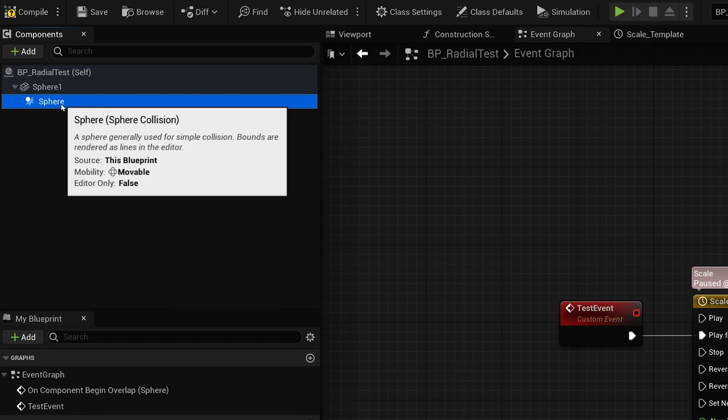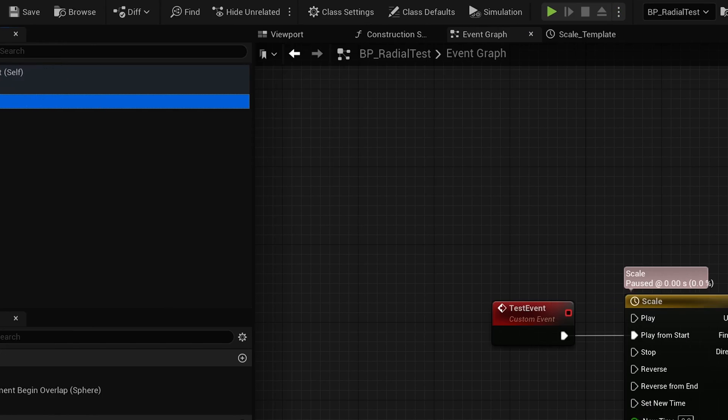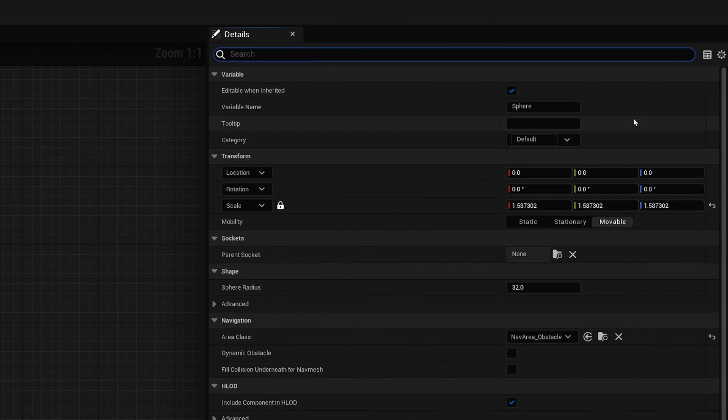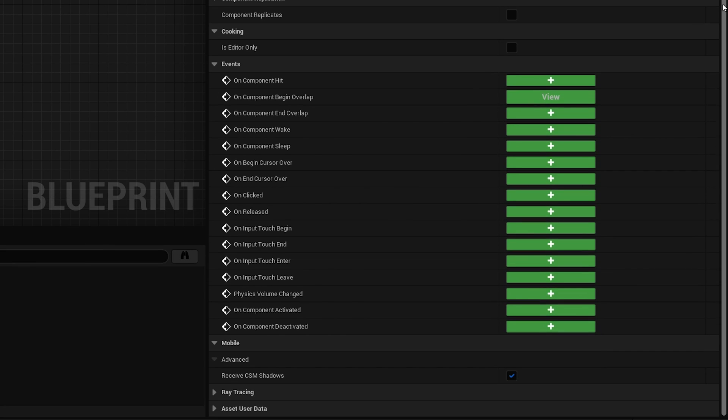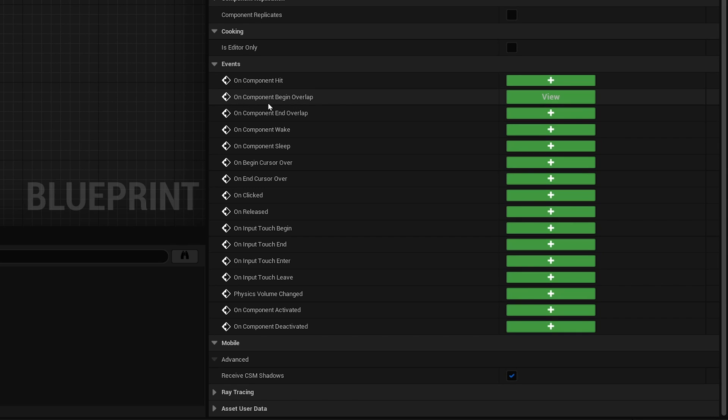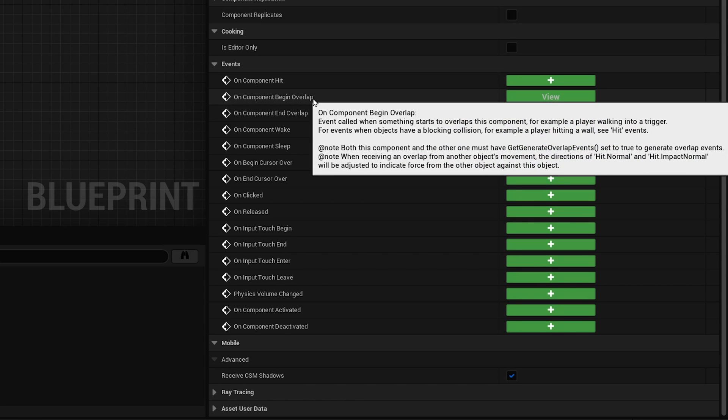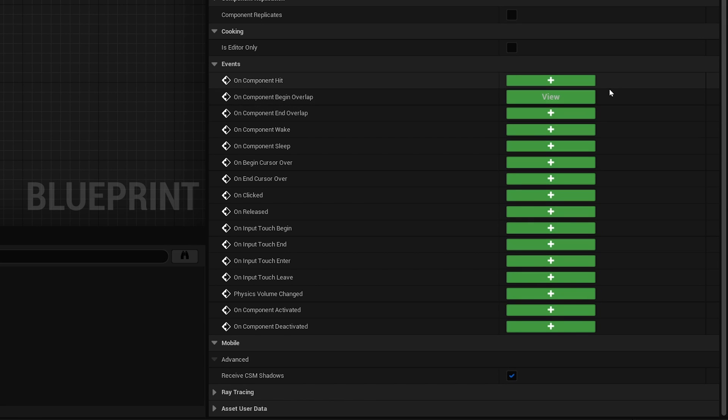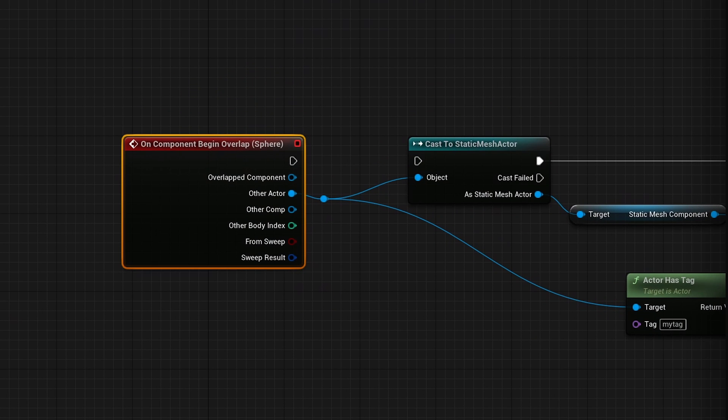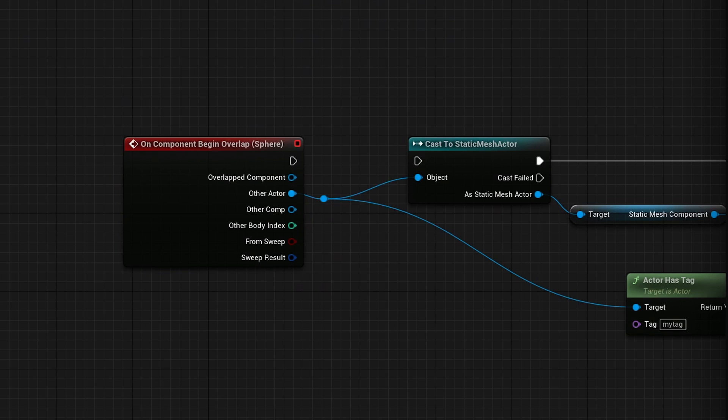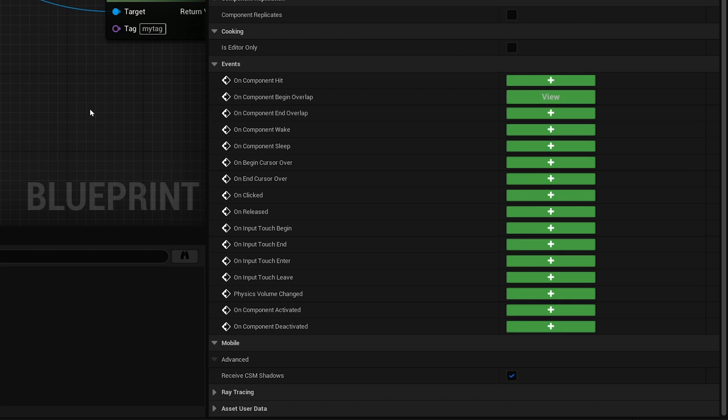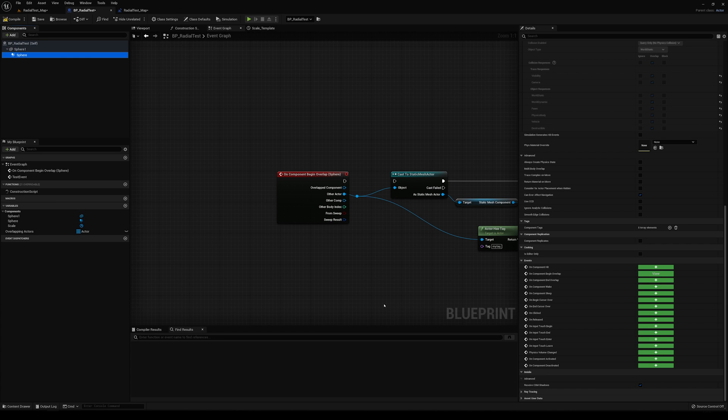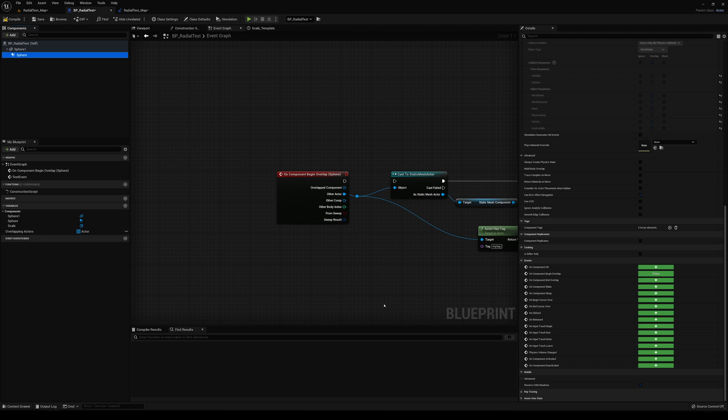If you click on your sphere collision and if you scroll down here to the bottom, you can get all these different events. Now the one I want you to click is on component begin overlap. I have it already here in my blueprint, but you can see there are a lot of other ones that you can do on clicked on component hit. But for this case, we're going to do on component begin overlap. And what that means is that when the sphere comes in contact with the different objects, let's do something.